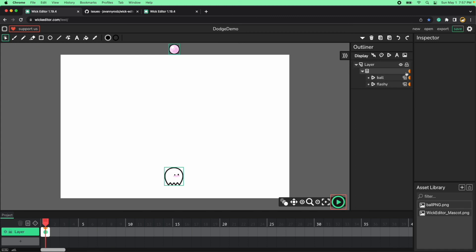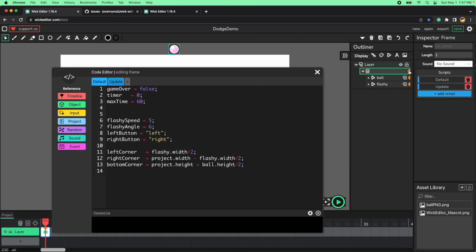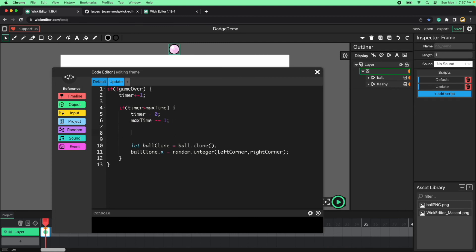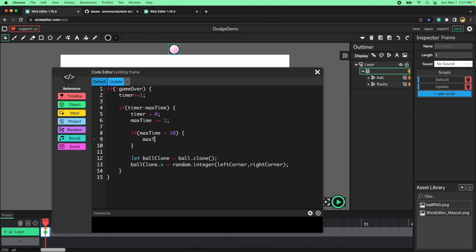Let's revisit the timer logic in the frame update. Every time the timer hits max time, we decrease max time. We need to put a limit so it can't reach zero, which would be impossible. Let's try a minimum of 10 — if max time is less than 10, set it to 10. Actually let's use 9. Now the difficulty reaches a hard but manageable level and stays there, which is perfect for the game.